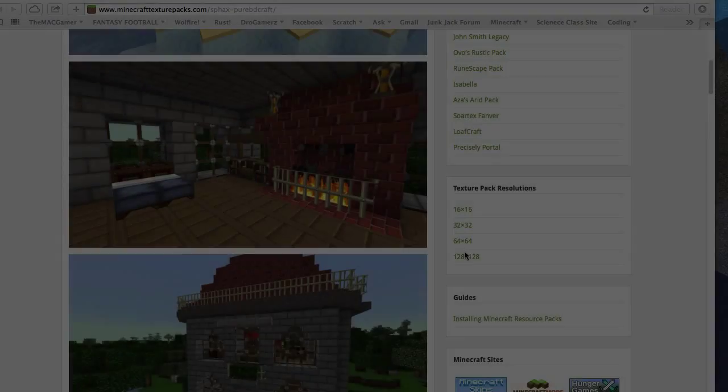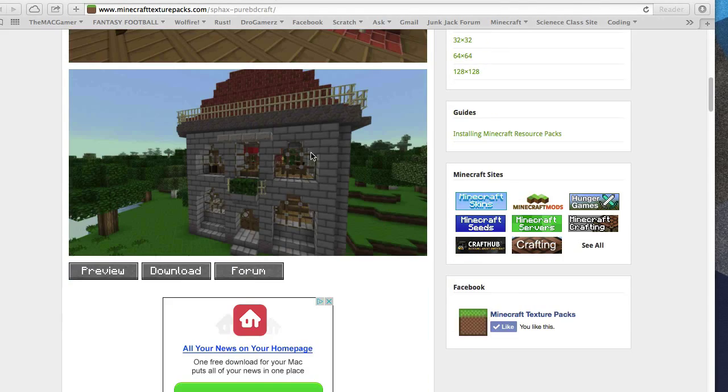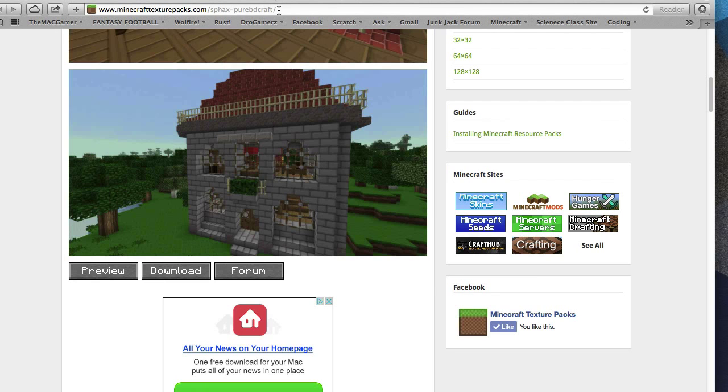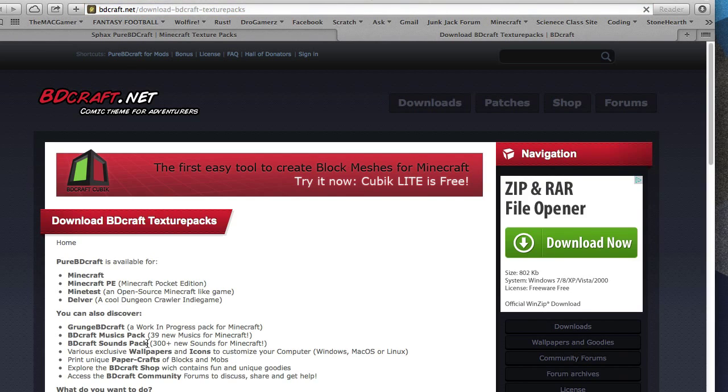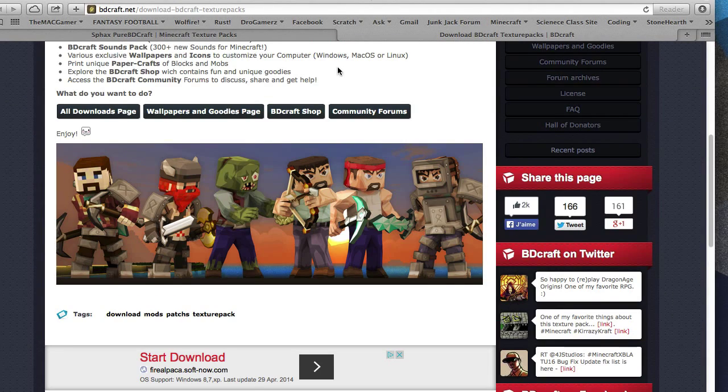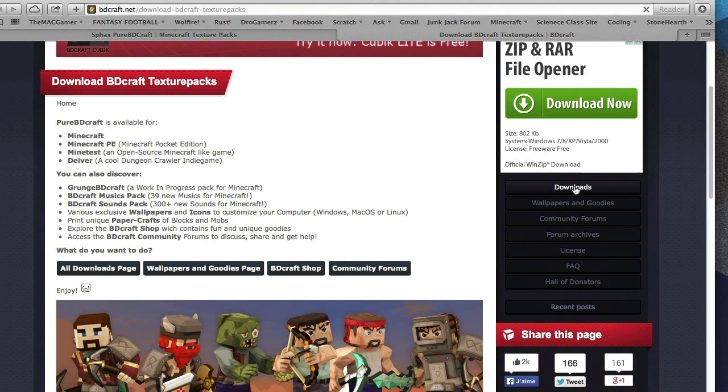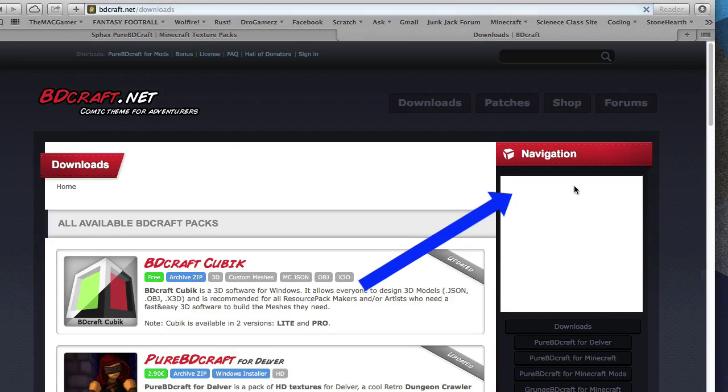Here's the texture pack reference solutions for this texture pack. Basically I'll give you guys the link but you want to hit the download button. You get directed to this page, and when you get directed to this page you want to hit downloads.